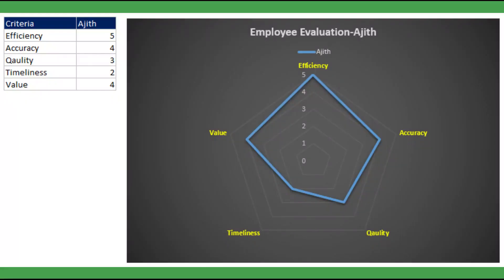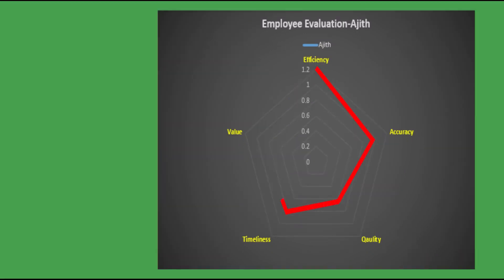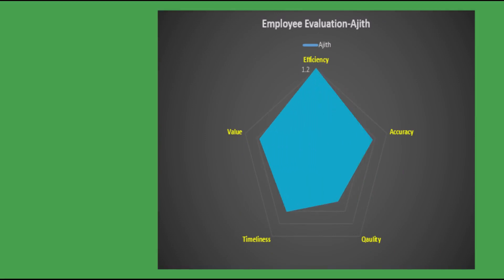Creating radar charts in Excel is straightforward, and we can create in two ways: like a regular chart and a filled chart to compare the single central point.